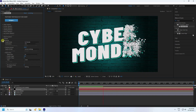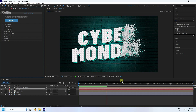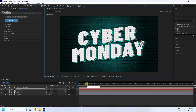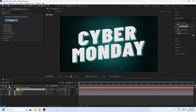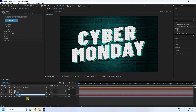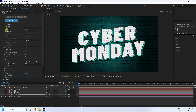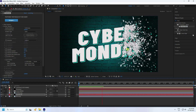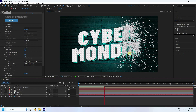Now I'll create a background particle layer. Change resolution to Full for better preview. Select your particle layer and duplicate it with Ctrl+D. Move it down and rename it 'particle BG'. Increase the emitter velocity to 500 and set the particle count to 250. Play — that's a really cool dynamic effect.